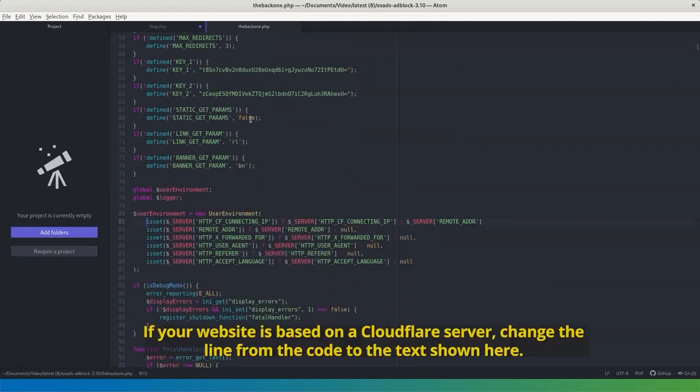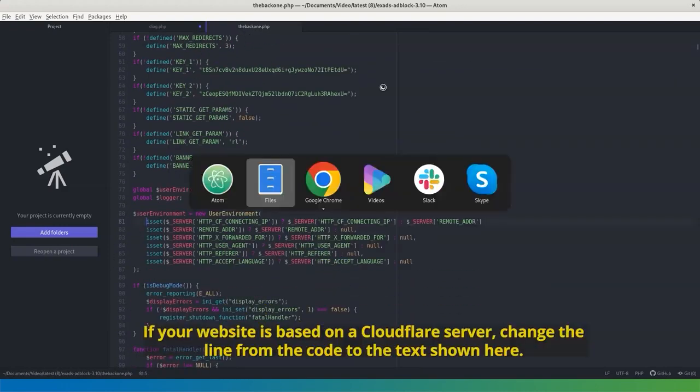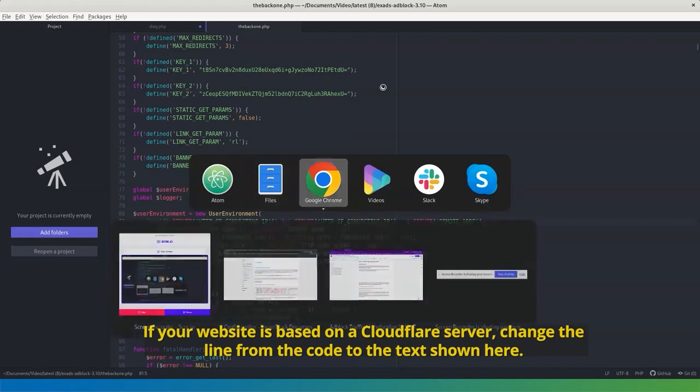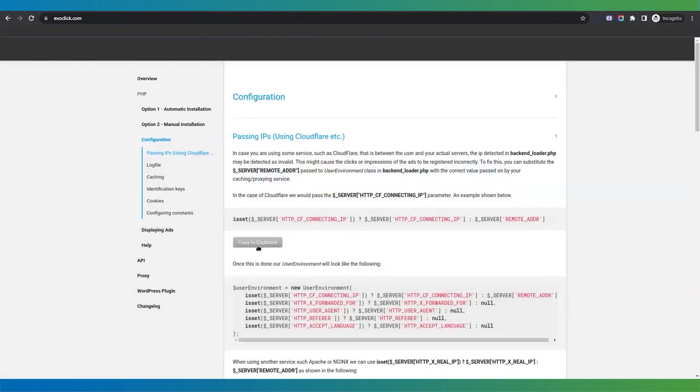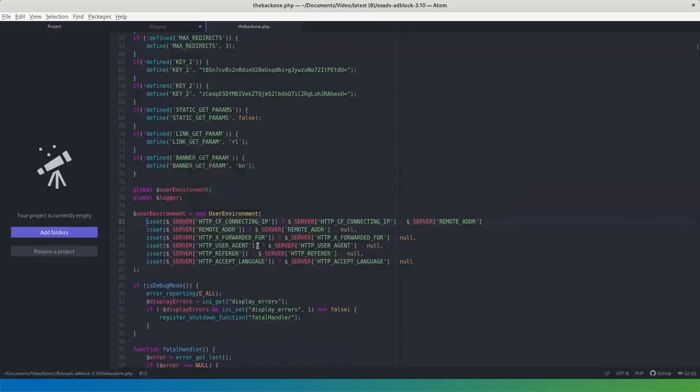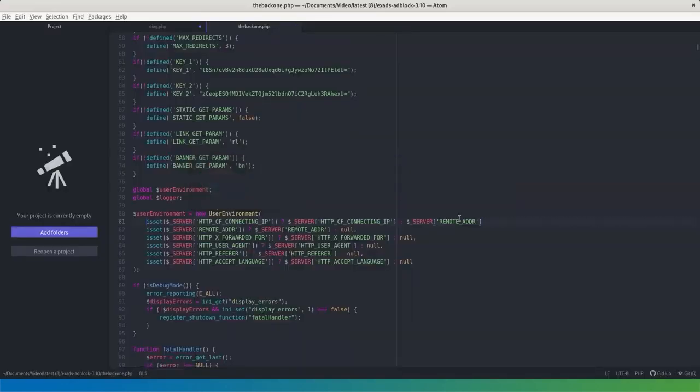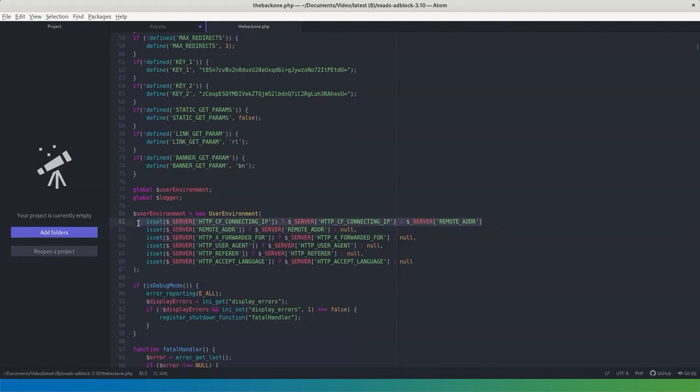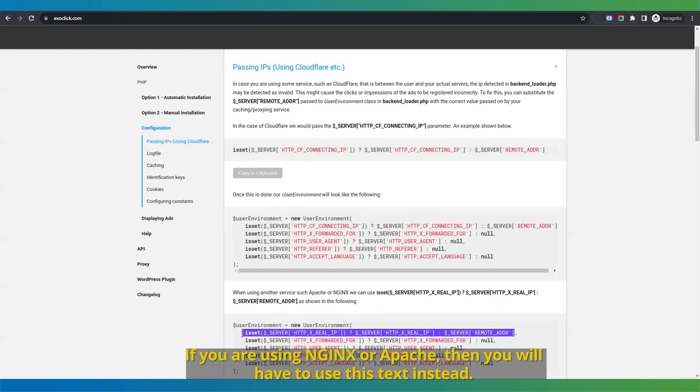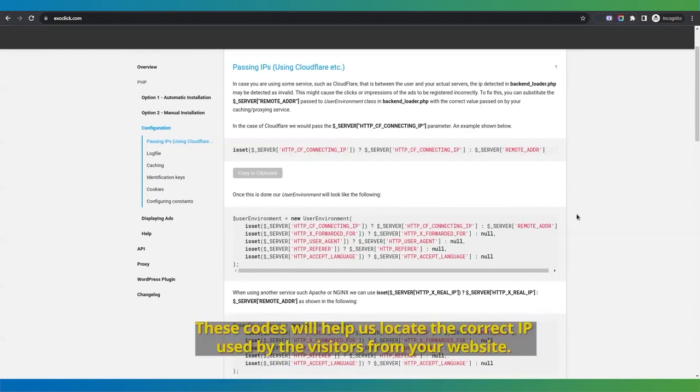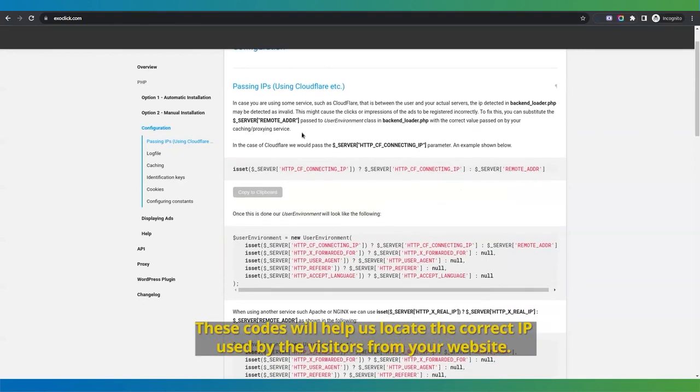If your website is based on a Cloudflare server, change the line from the code to the text shown here. If you are using Nginx or Apache, then you will have to use this text instead. These codes will help us locate the correct IP used by the visitors from your website.